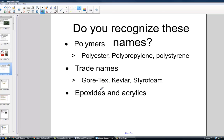Do you recognize the names polyester, polypropylene, and polystyrene? Sometimes you hear these by trade names such as Gore-Tex, Kevlar, or Styrofoam. Even in epoxides and acrylics lies polymer science.